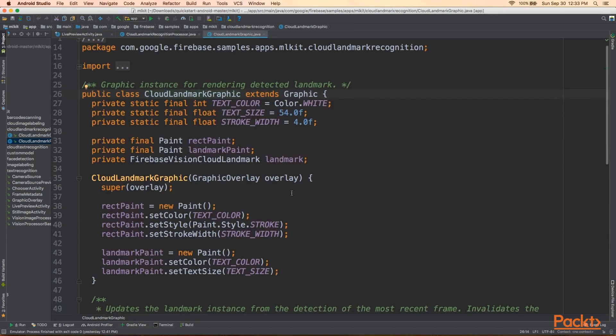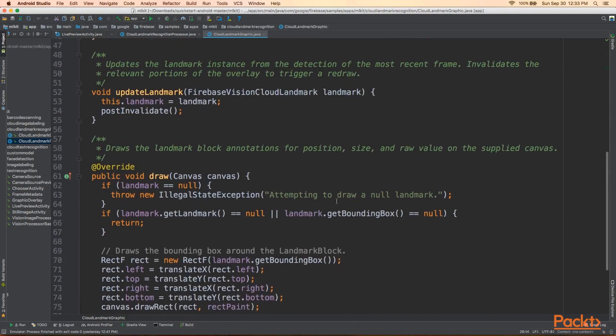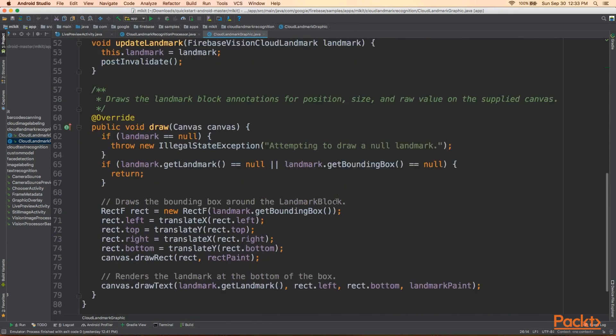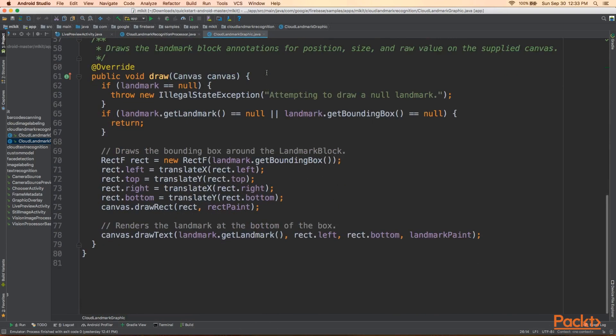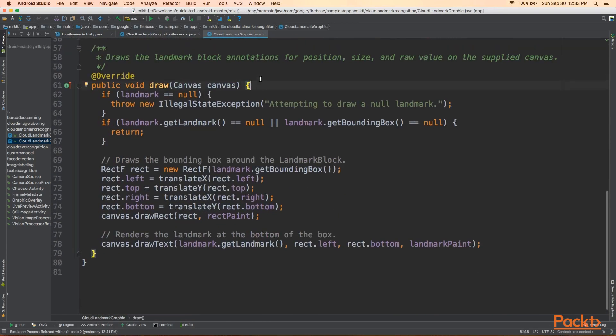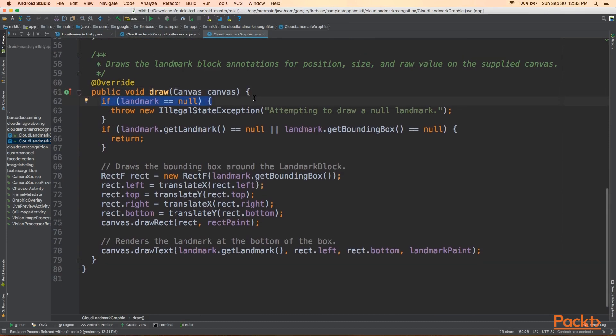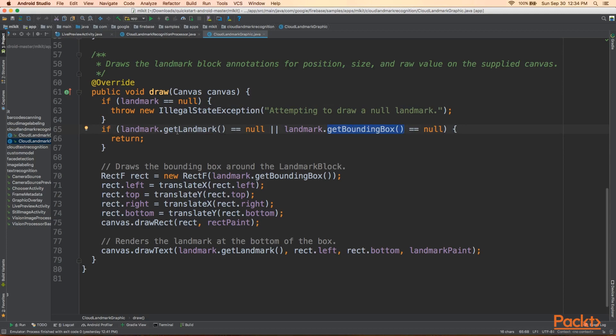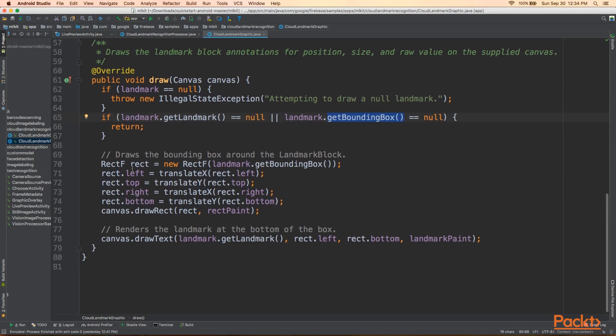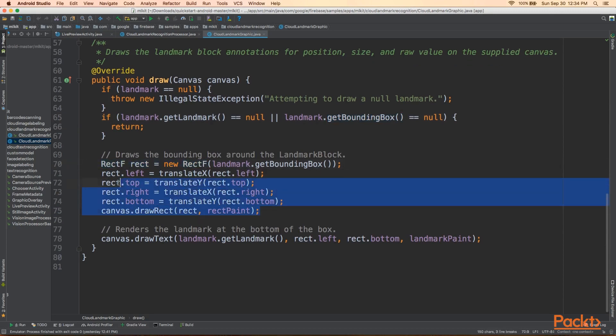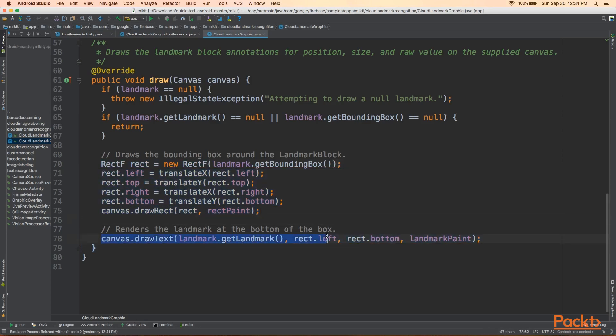So CloudLandmarkGraphic is our graphic object that draws on the overlay. And we want to go to the draw method. And the first thing we do is we do some null checks. So we have to check that our landmark is not null. Because if it is, we can't draw anything on it. And the second checks we need to do is that it has a name and that it has a bounding box. Otherwise, again, there's nothing for us to display. There could be some other useful information, but these two are key. So the next thing we do is we're going to create a rectif object so that we can draw the bounding box on the canvas. And that's all done here with the left, top, right, bottom.